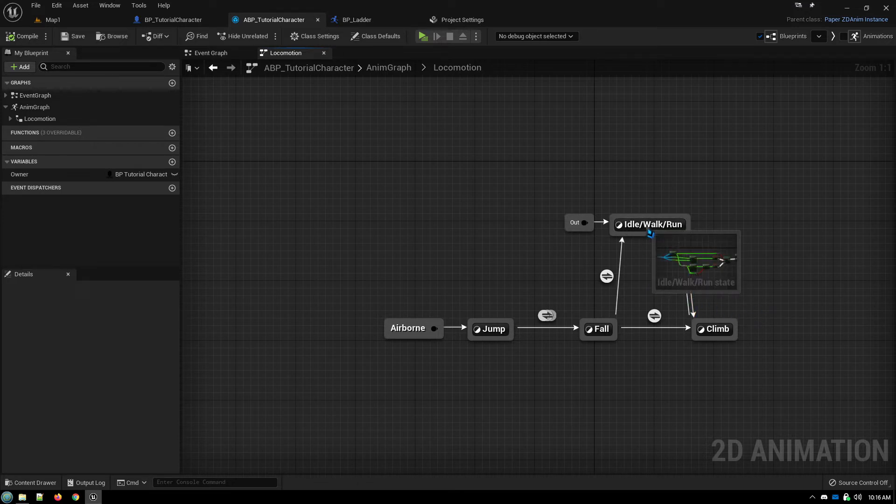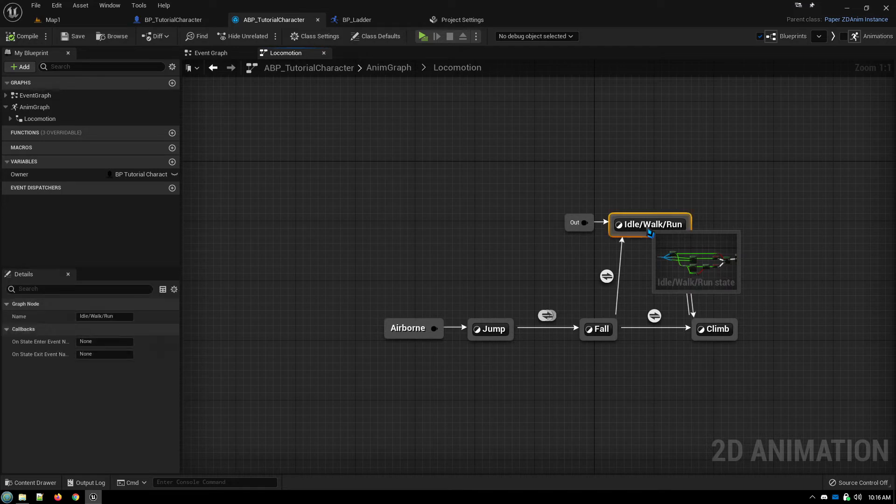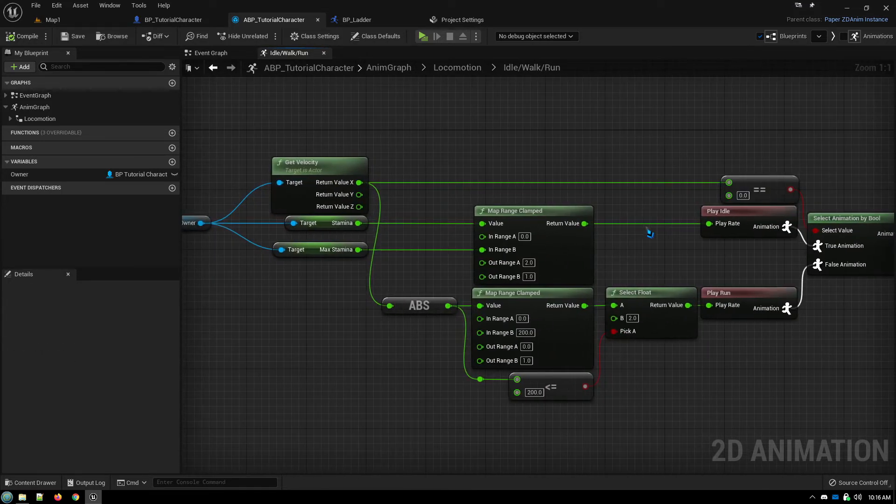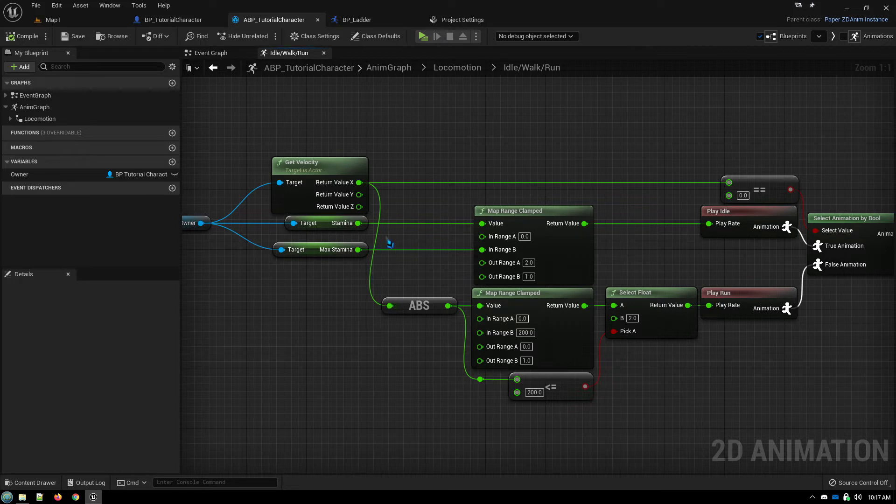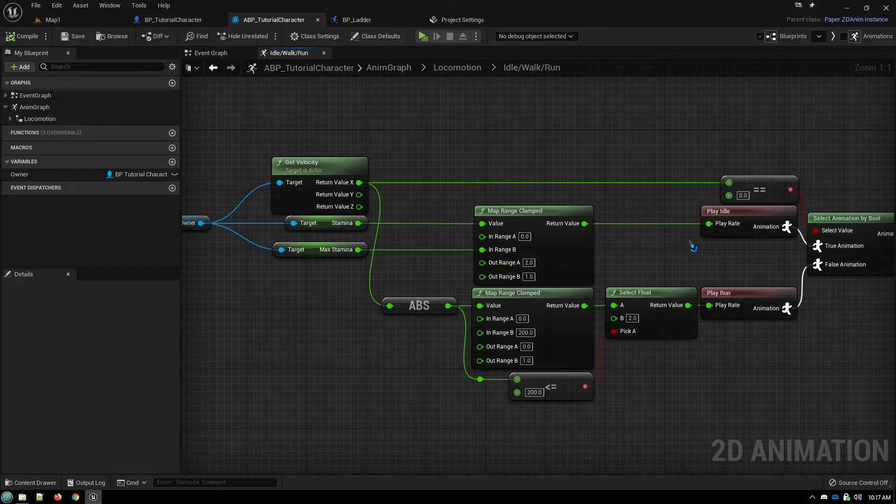As a bonus, something else that I found out, a commenter told me about this. These map range nodes here eliminated all of the math that I did calculating my stamina for determining my play rate for my idle animation for the heavy breathing.